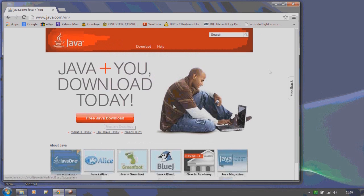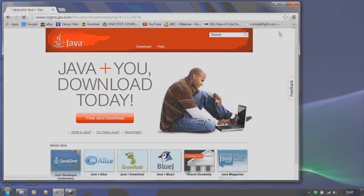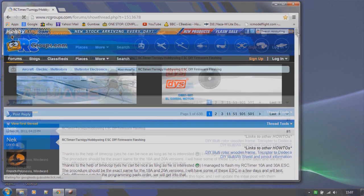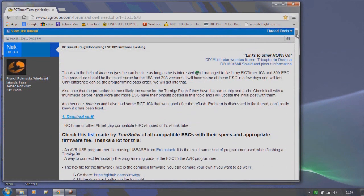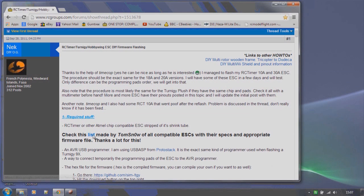So to get started, let's navigate to the RC Groups thread on SimonK firmware. There's a link in the description. Now on this page we find a link to a list of compatible controllers and the firmware downloads. So let's click on the link.